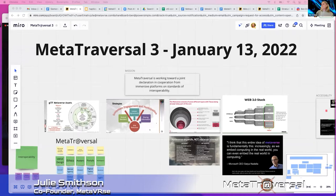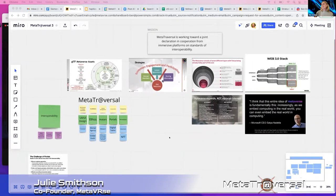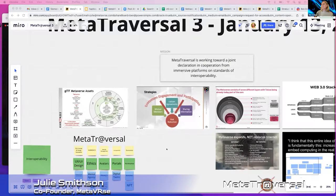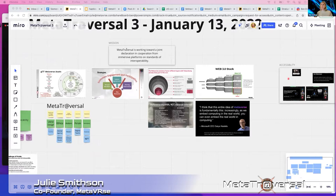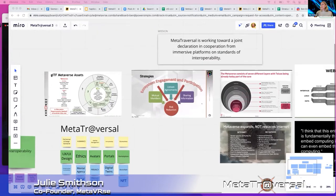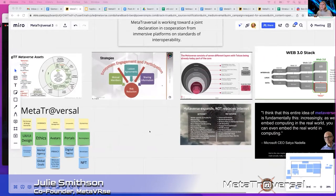I thought it was really important to drive into these factors. Meta-Traversal is working toward a joint declaration and cooperation from immersive platforms and standards of interoperability — that's why we're here. We have contributions from Kronos and so many other enterprise companies that are contributing toward understanding that we need to come together. We need to have this open source of information so that we can all be aligned on how we're going to be interoperable within these worlds.